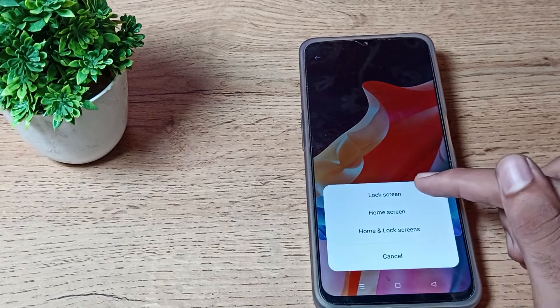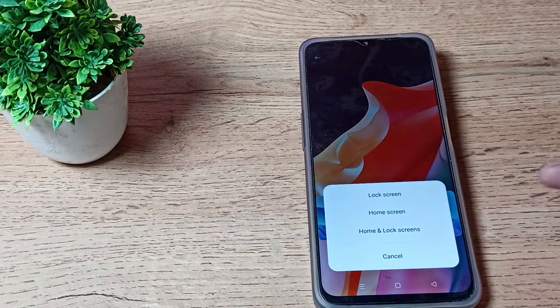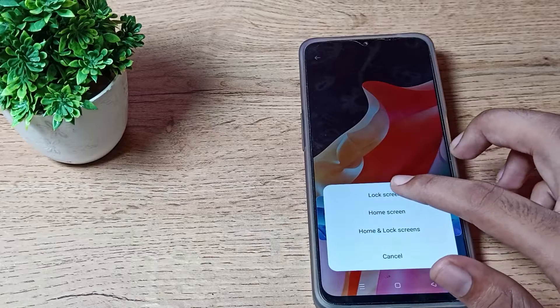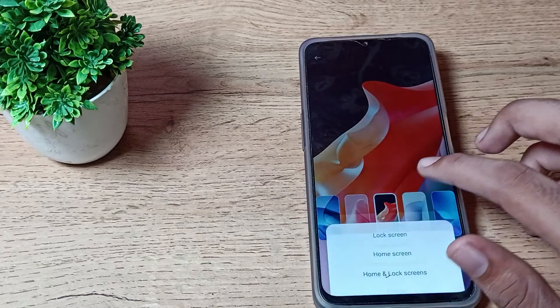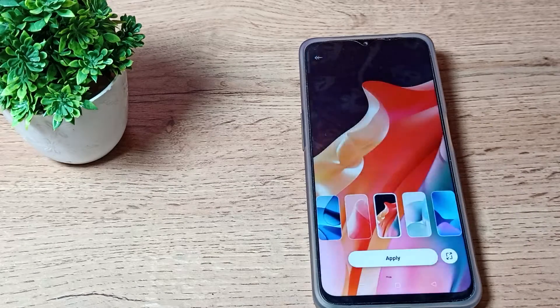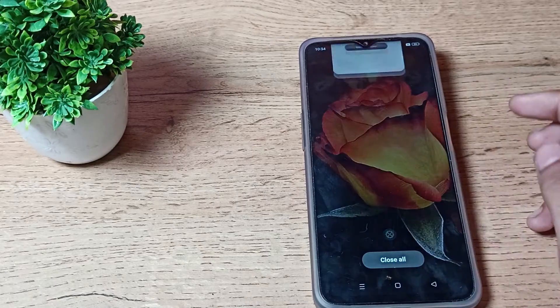You can see the options: Home screen, Home and lock screen, and Lock screen. First of all, click on the Lock screen option and tap here to set. You can see the wallpaper being applied.